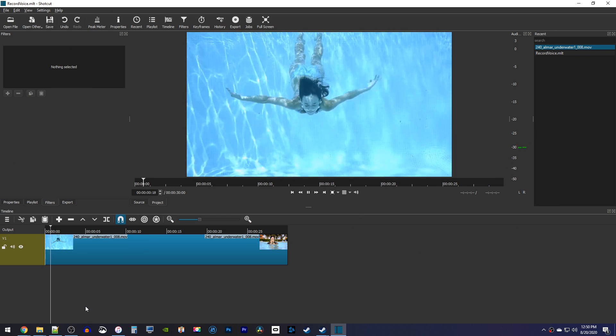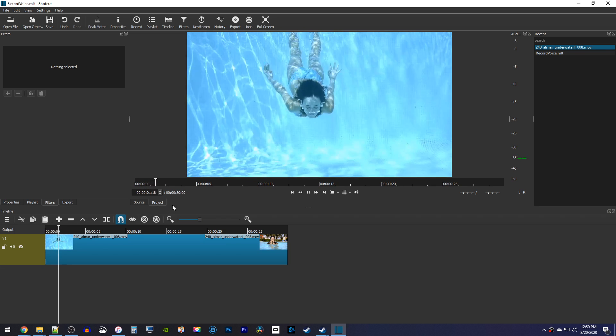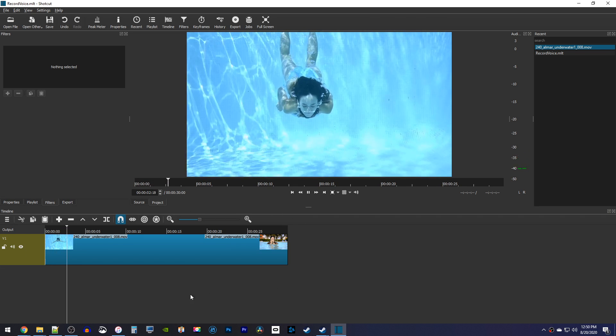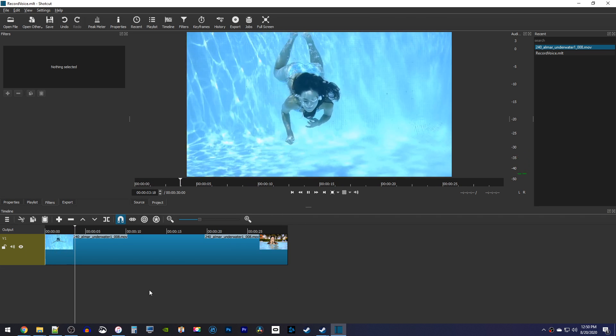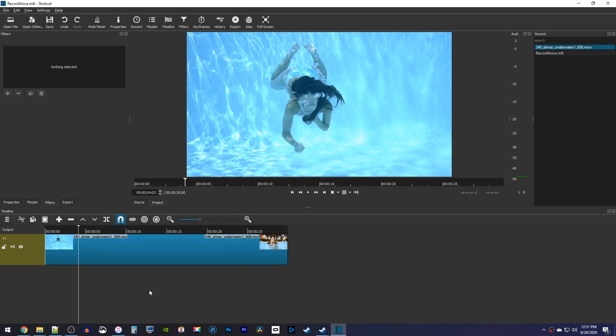Okay, to get started, I just added a video clip to my timeline that I'd like to record a voiceover on.